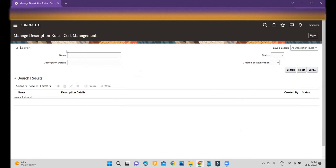Note one important point: while defining the description rule, you may face a challenge where you define the rule elements or attributes but after creating the rules, they won't appear for selection against the journal line description rule. This happens because that particular source is not available for that event. Make sure whenever you are creating journal line rules, all those attributes are available within that event as a source — only then will they appear for selection.